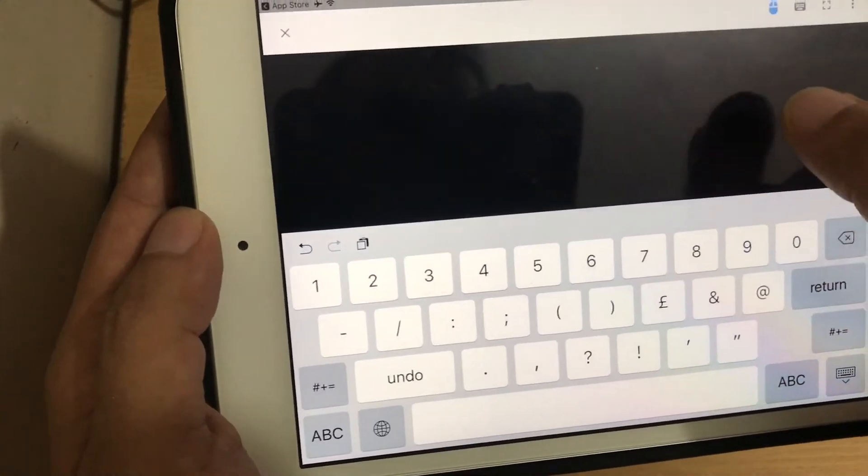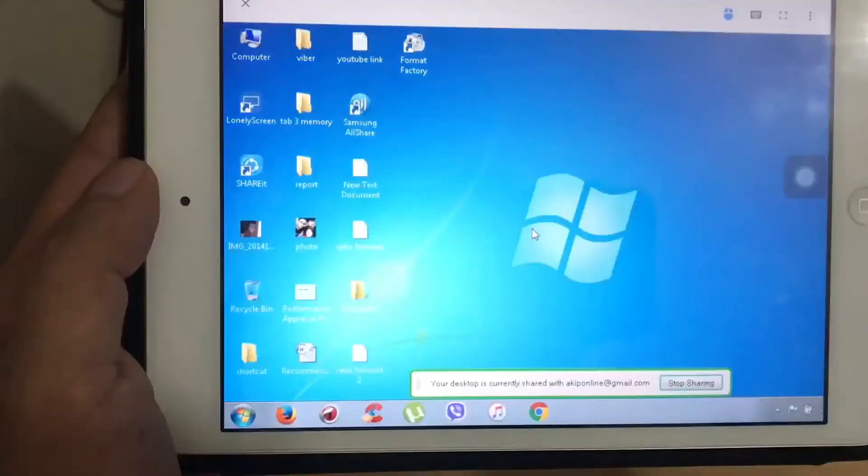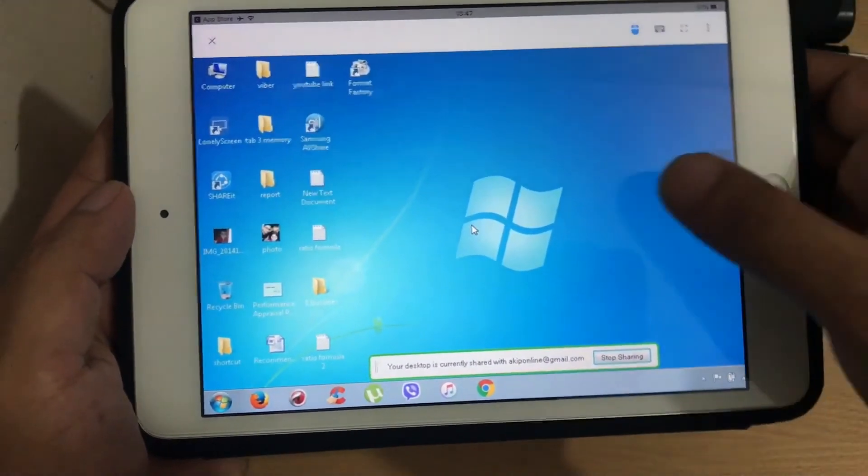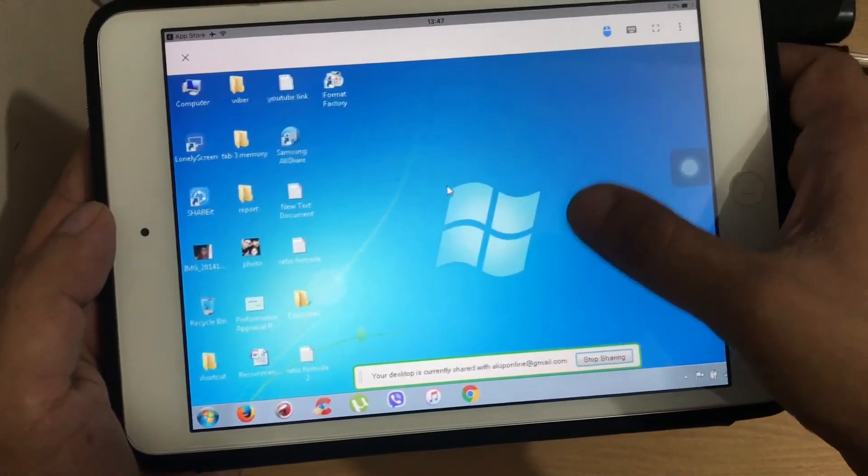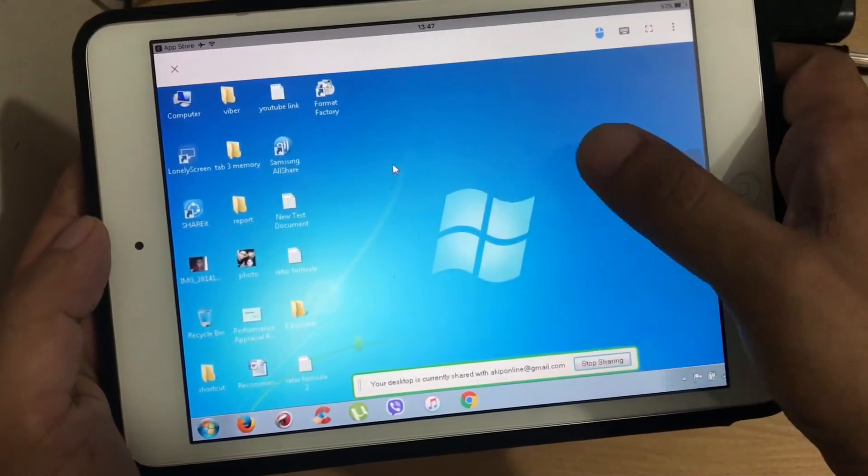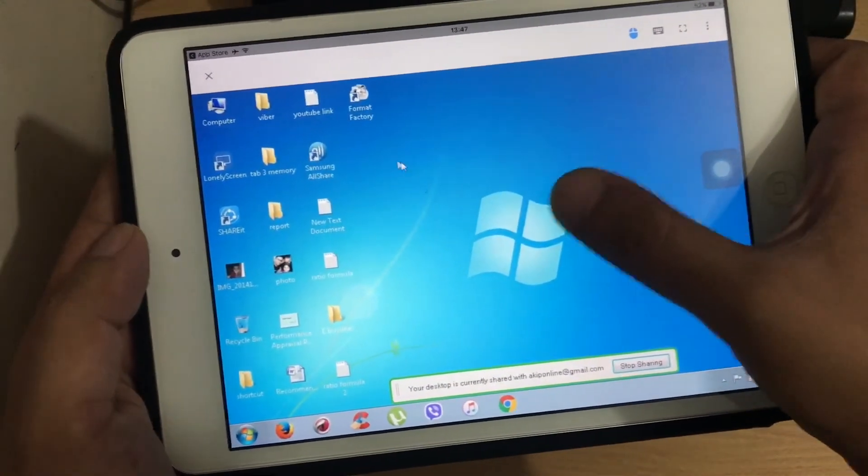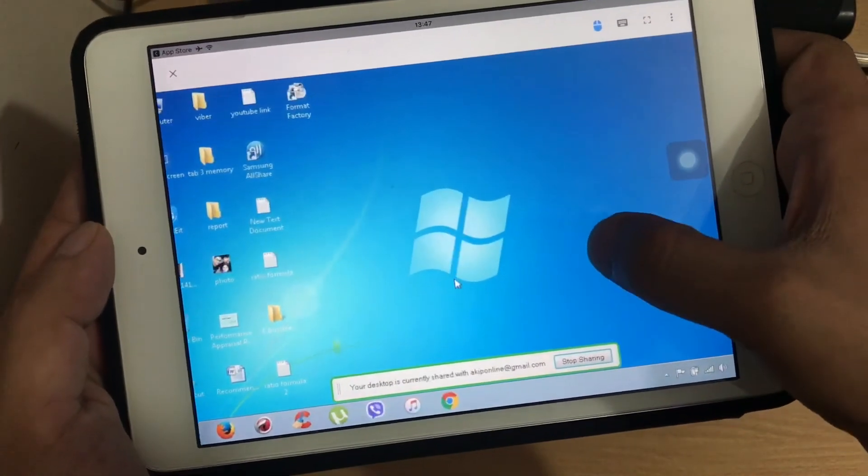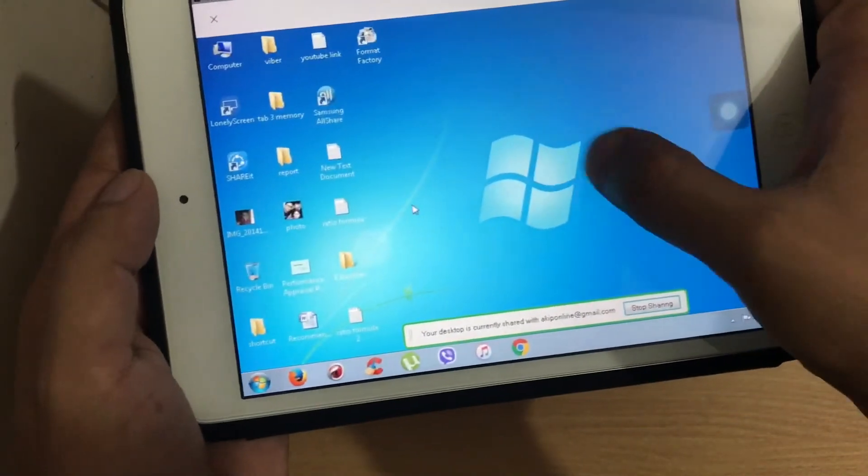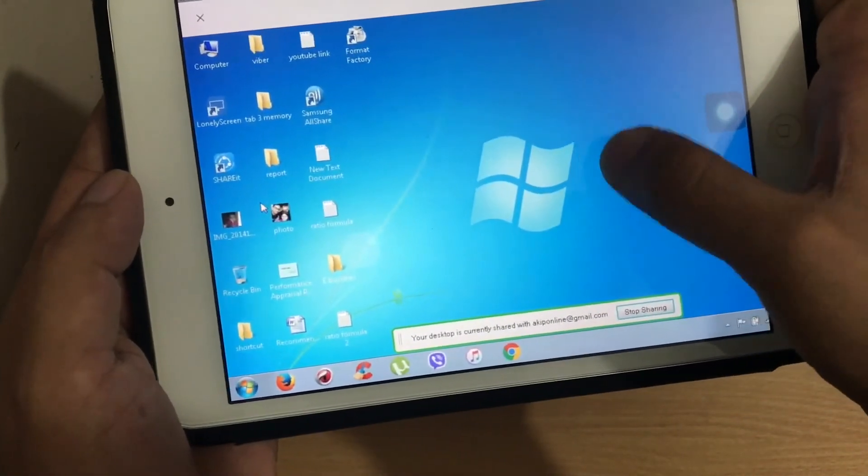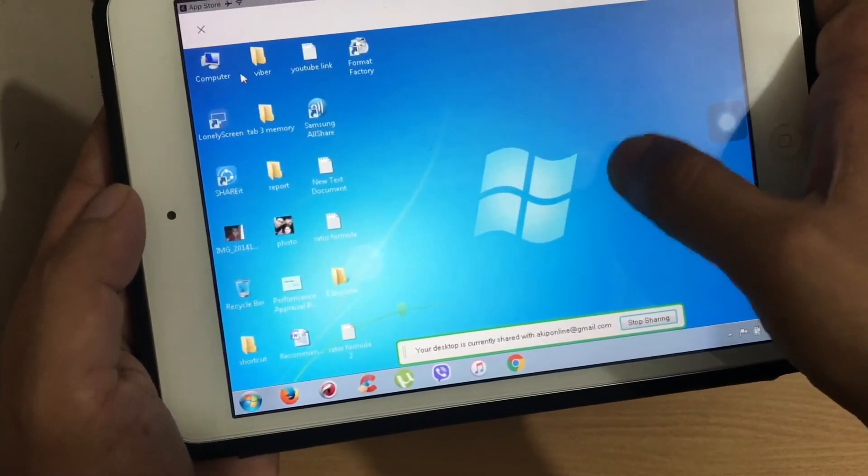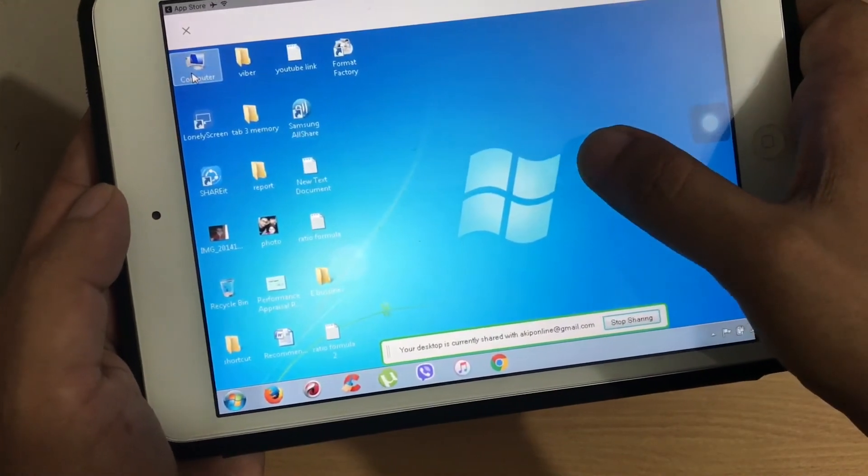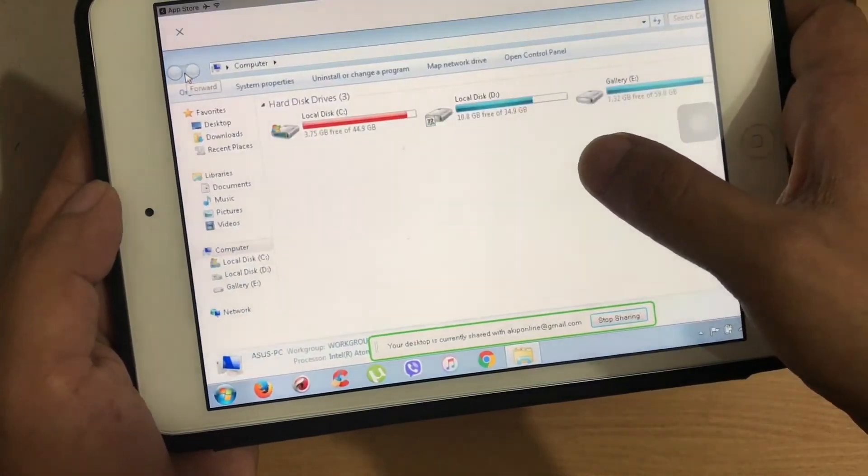And here we go. Yes, it's finally come and you can see my desktop is accessed from my iPad. I can do what I want. I can open any folder, I can use desktop browser, I can do anything as a computer does.